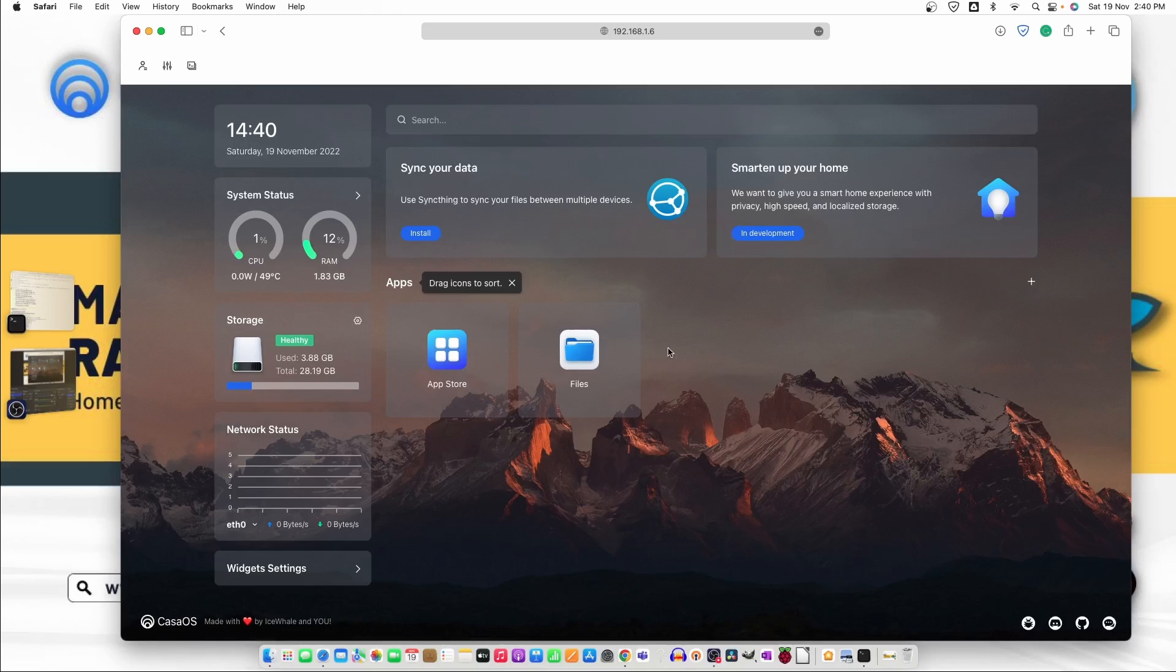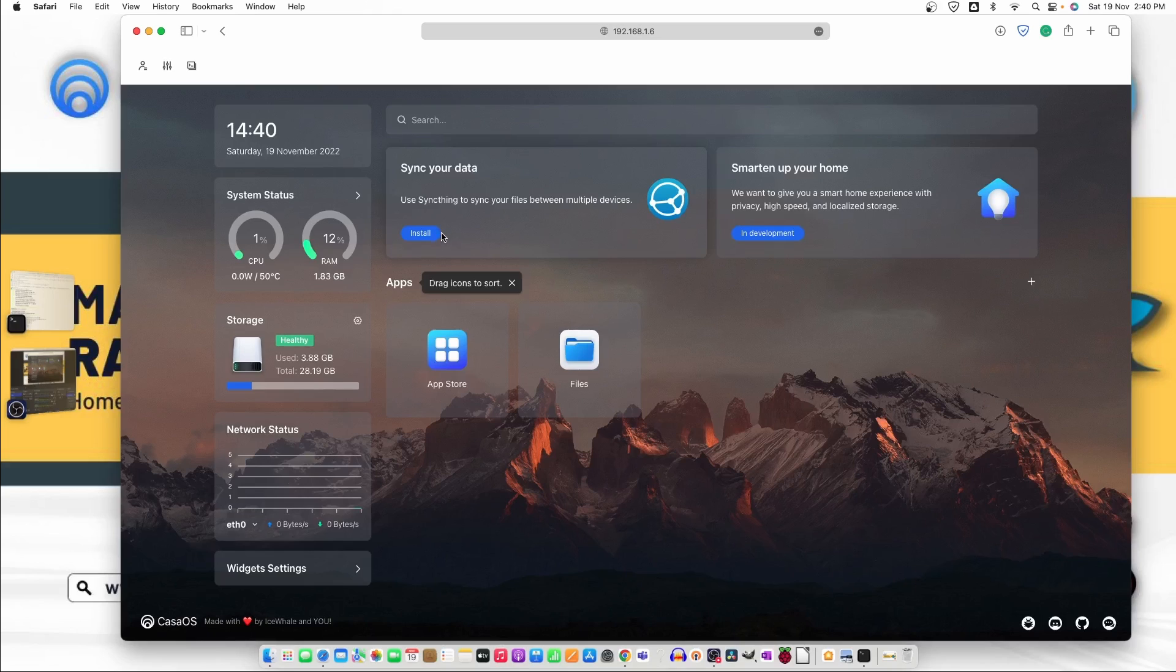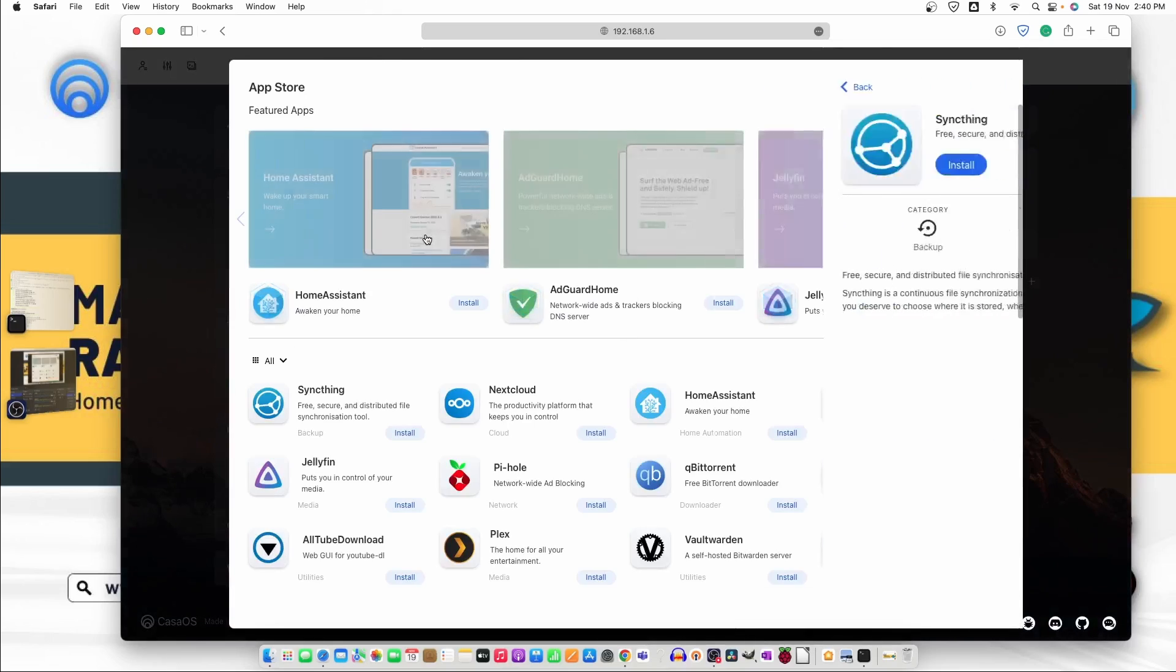Now the first thing you can see right here it's sync your data. Use sync thing to sync your file between multiple device. So we can use this directly from here. For the demo let's just go ahead and install sync thing.